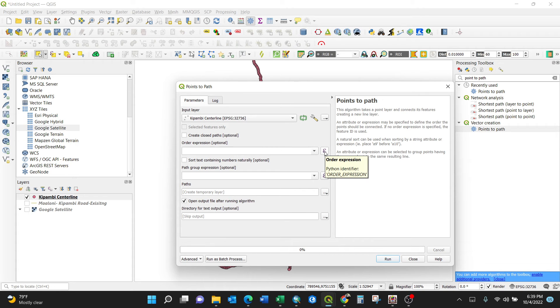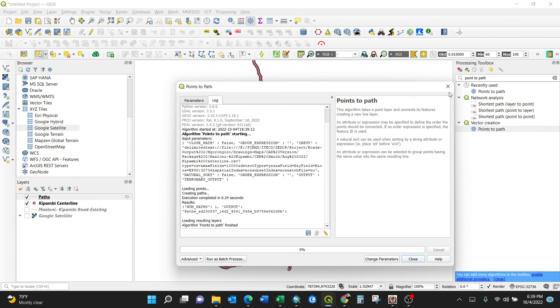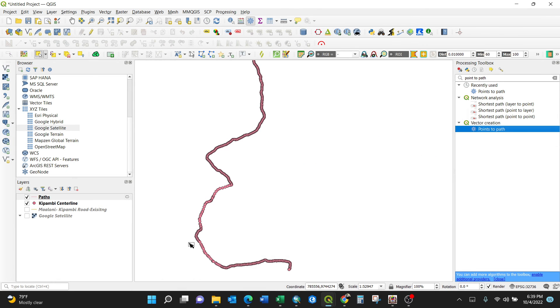So upon clicking the run button, bingo! It's all connected. You see it saves its name as path. That's it, simple like that. You can turn on your Google satellite and just have it like that.